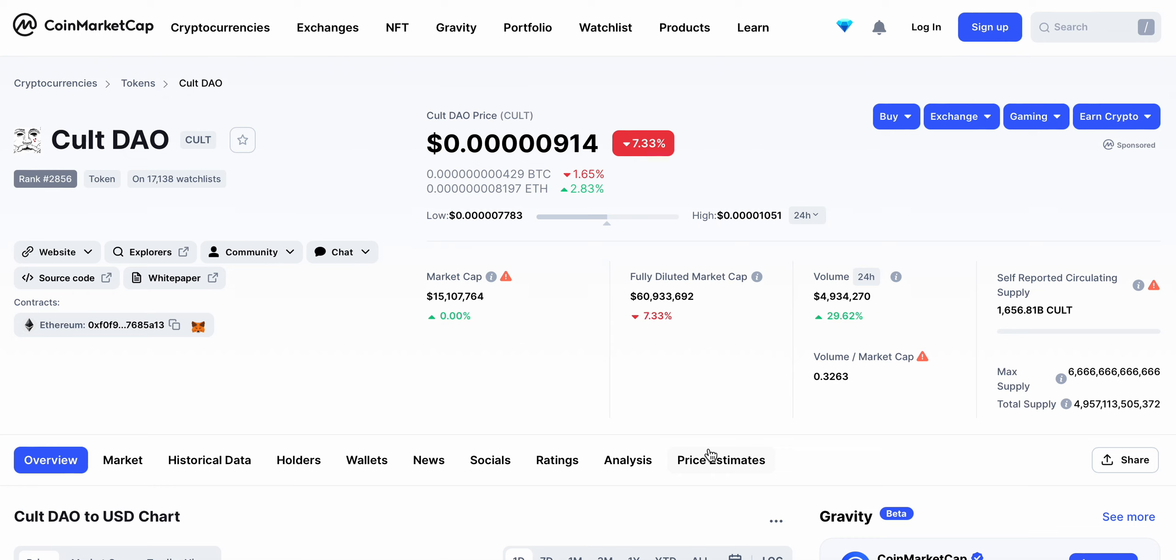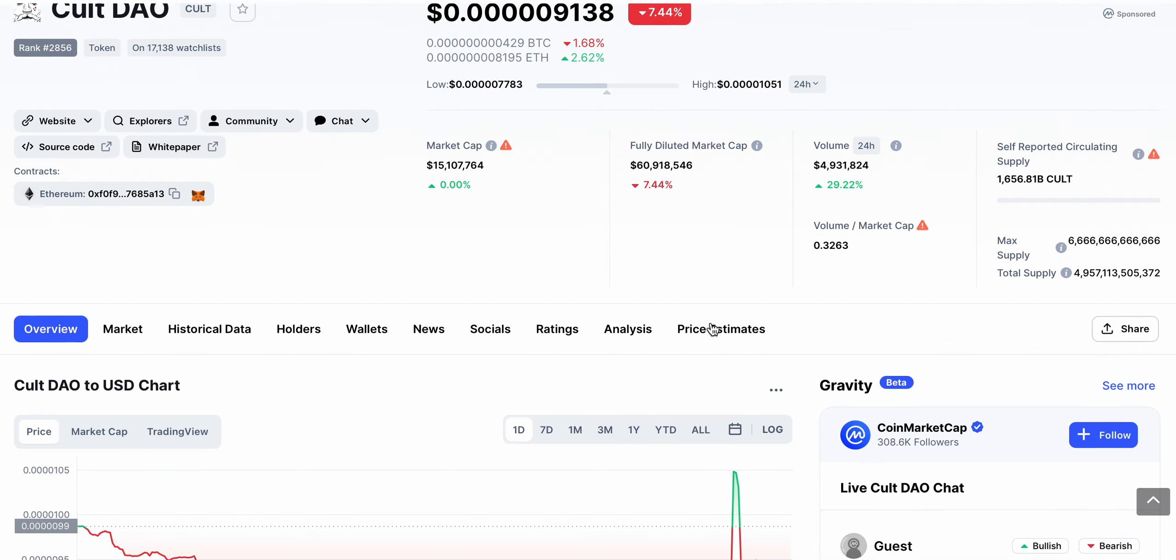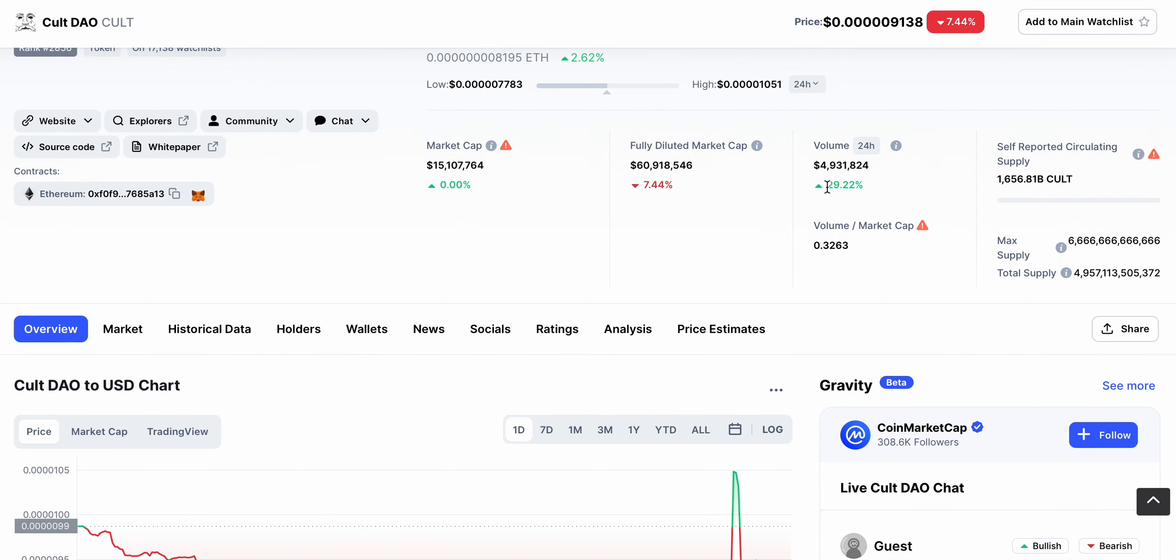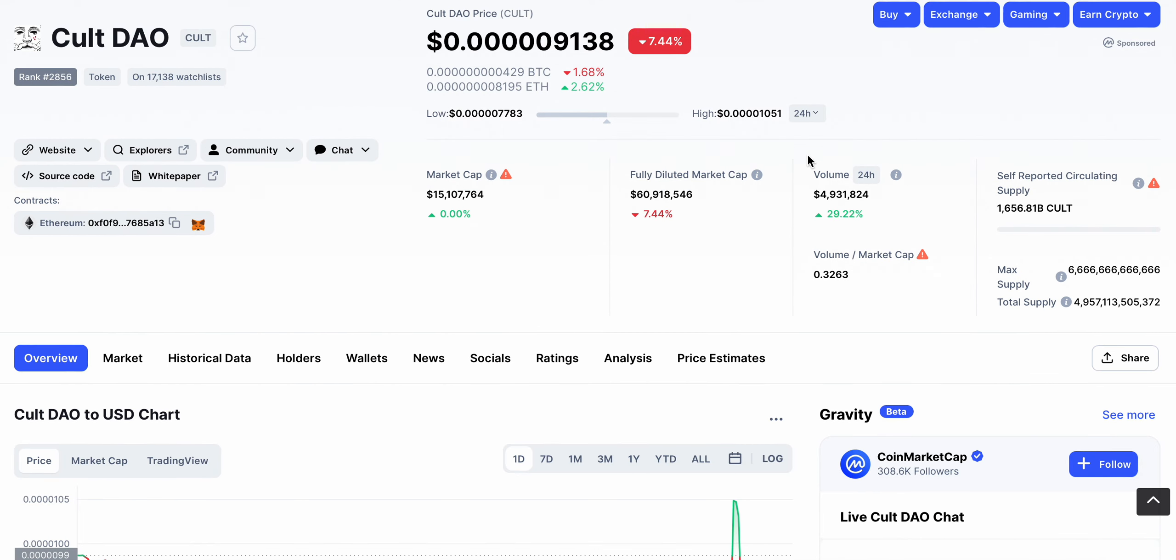Let's talk today about CULT DAO, ticker C-U-L-T, sitting at five zeros after the decimal 9138. The trading volume is up 30% over the last 24 hours, sitting at around five million dollars in trades.